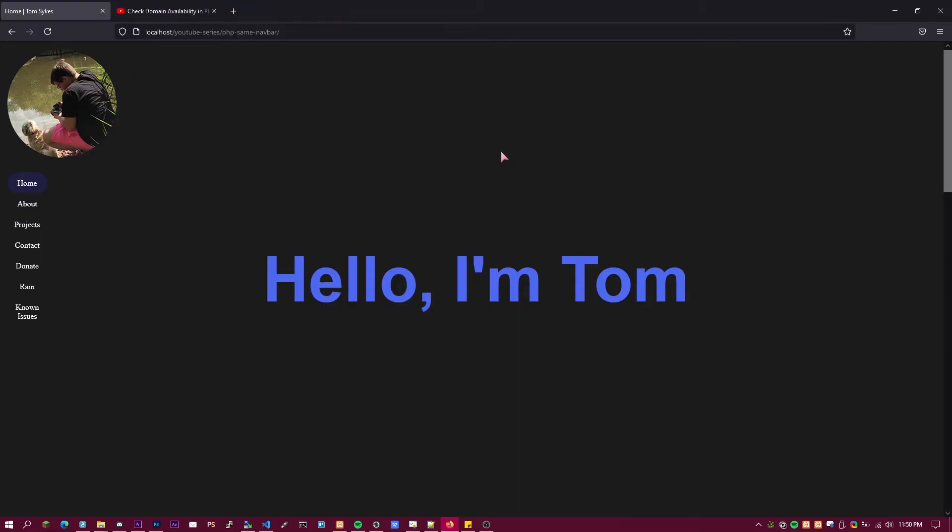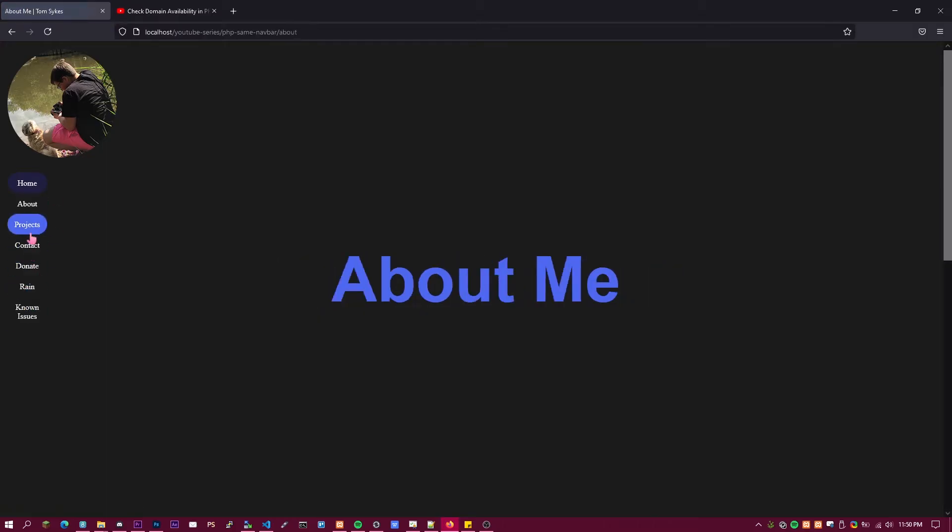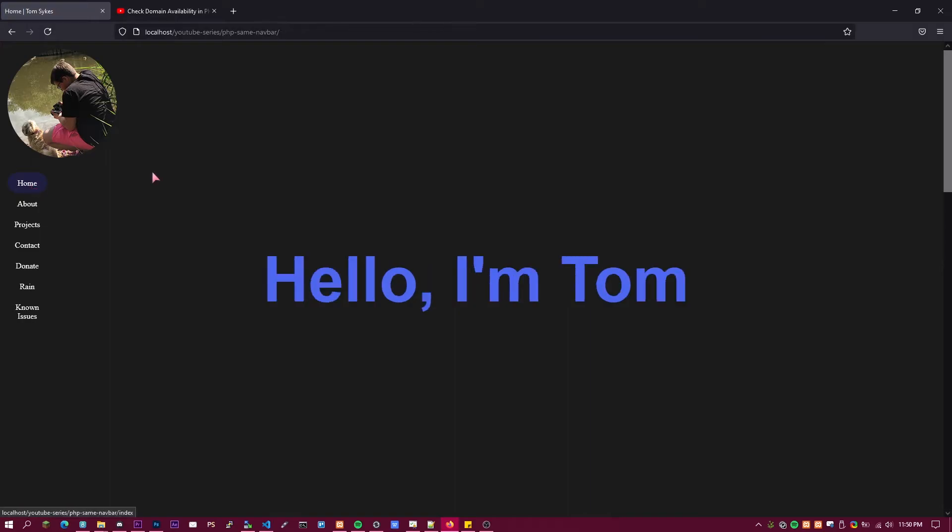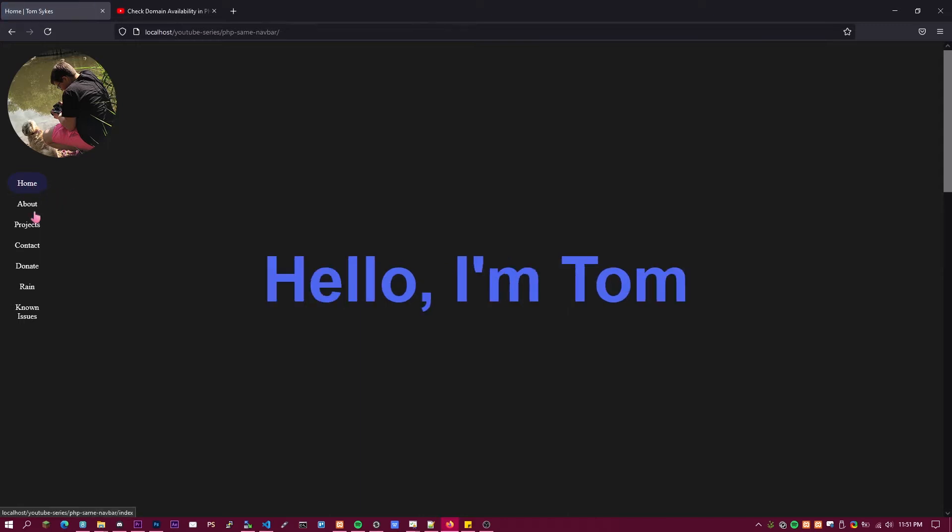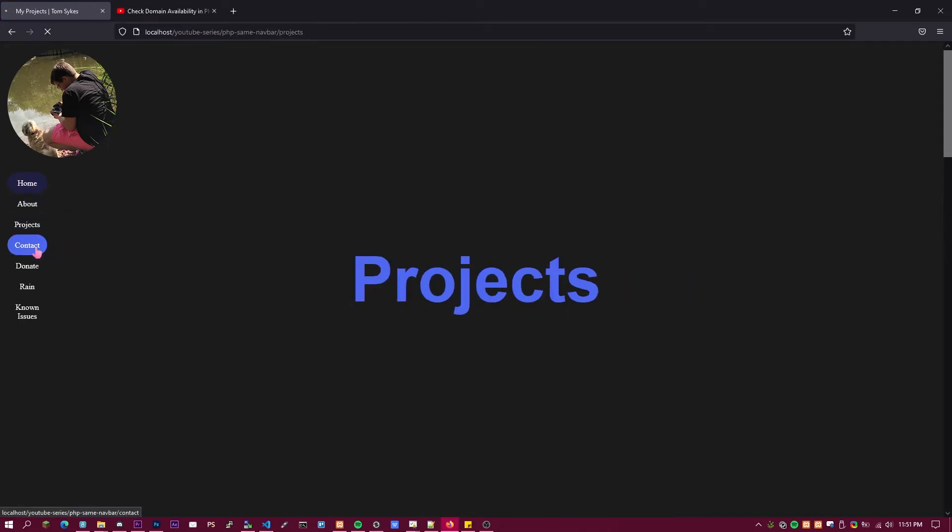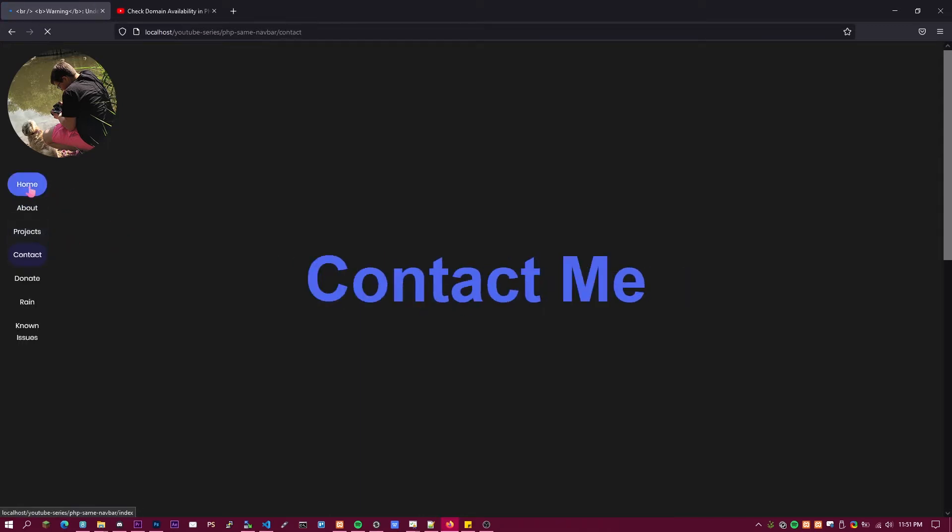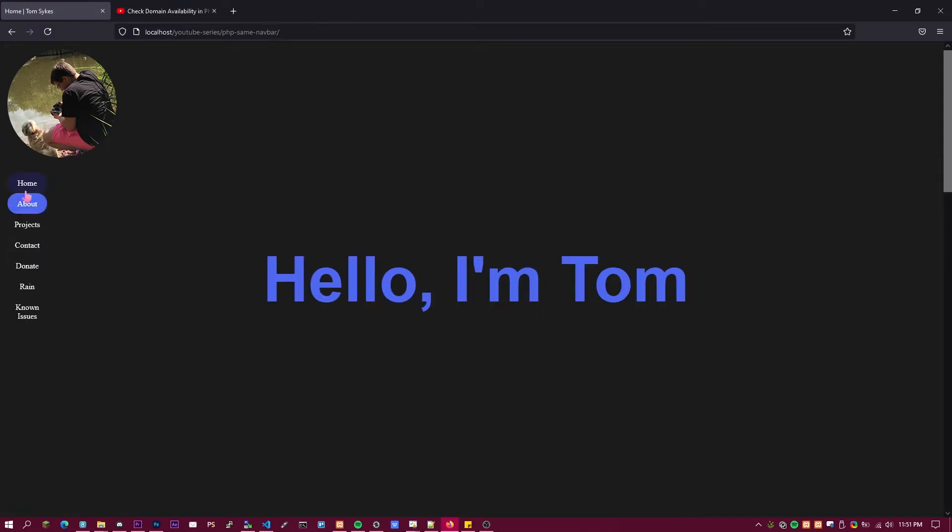So this episode is a follow on from the last episode where we made an auto updating navbar so whichever page you go on it is the same. This episode I'm going to show you how to do this active page. When you're on a different page it currently doesn't change the active part but we're going to fix that.